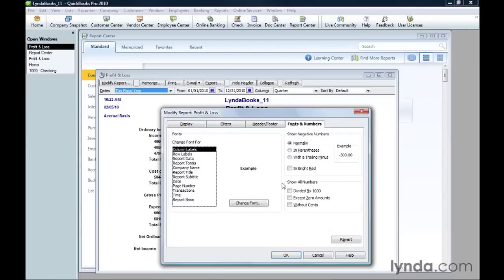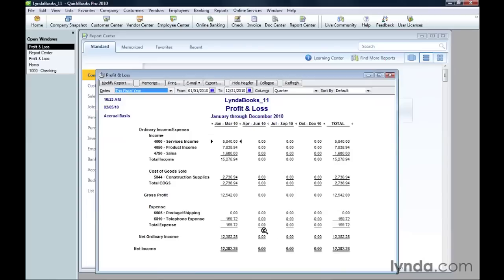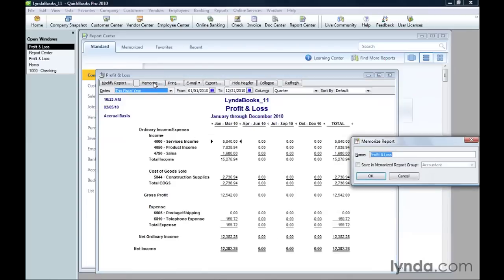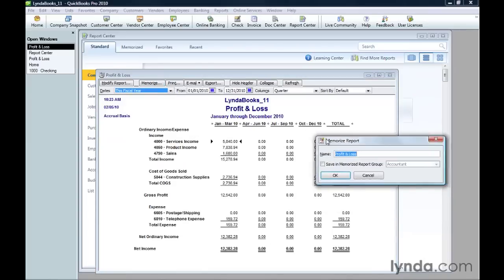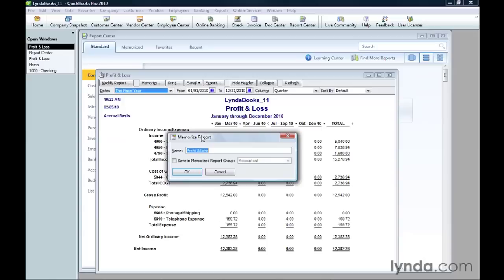When the report is the way you want, you can memorize it so you can run it again and again. In the Report window toolbar, click Memorize. Type a name for the report that identifies what it does, like Profit and Loss this year. Click OK to memorize the report.